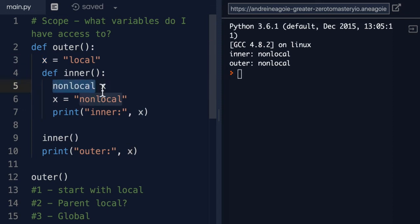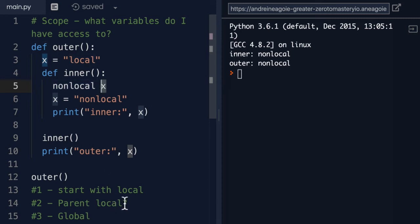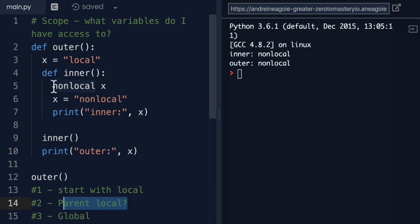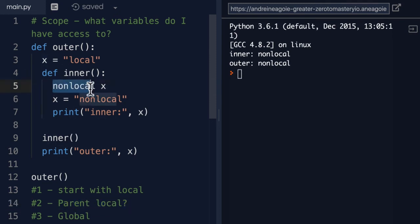That is, I don't want to create a new X variable. I want to jump up the scope to my parent scope, my parent local, and grab whatever you find in there. As long as it's not a global variable, any parent will do. I want to grab that nonlocal.